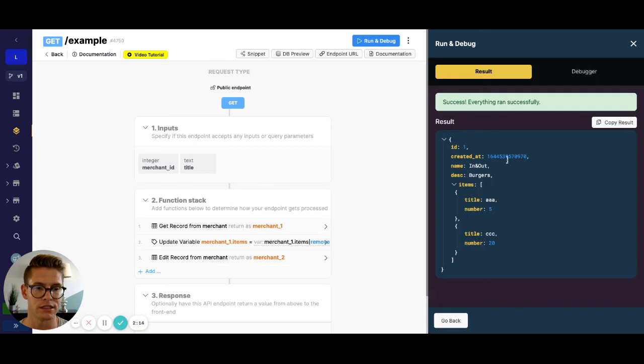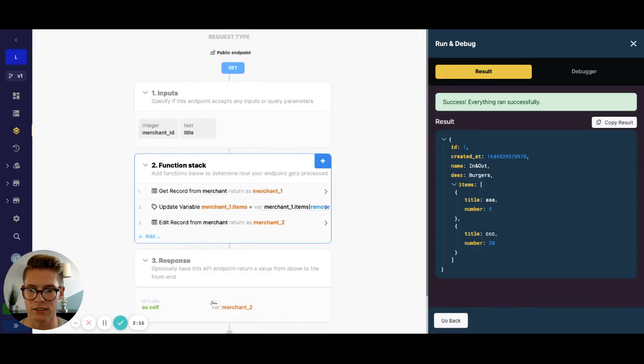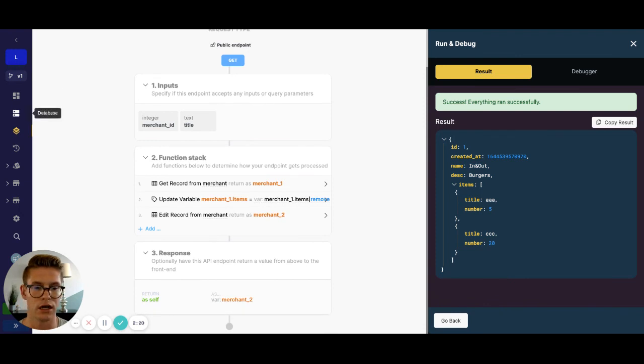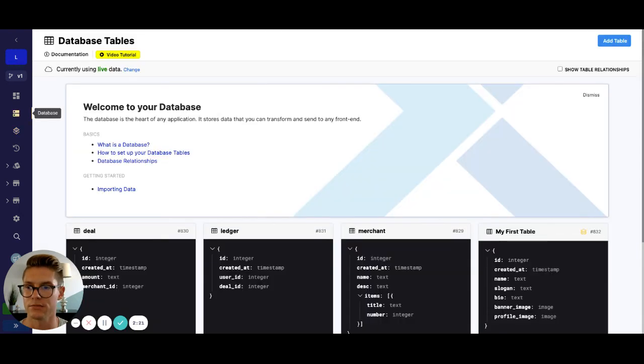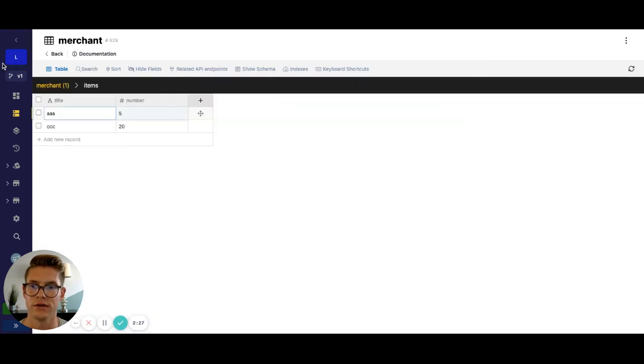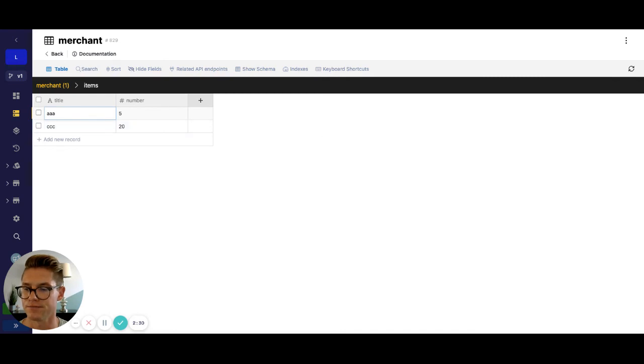You can see here in my response, because I'm returning merchant two, we have the updated records. But let's go ahead and jump to the database just to prove it. And inside the database, you can see here, we now only have AA and CCC.